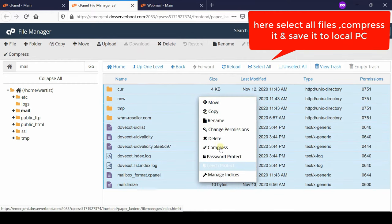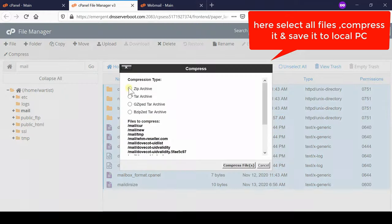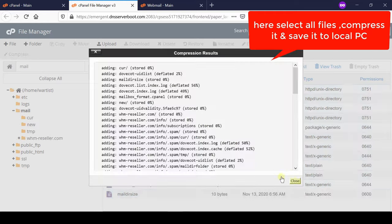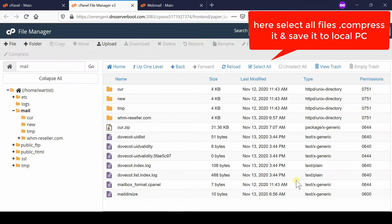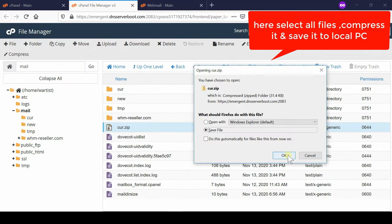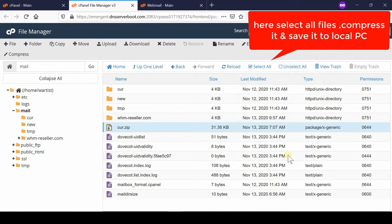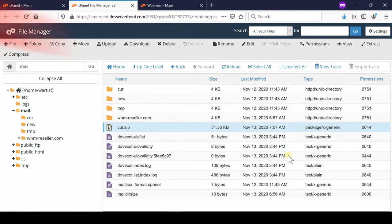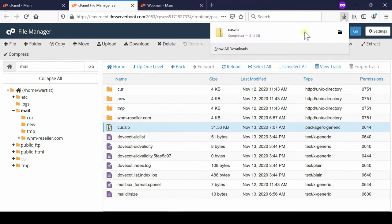You can compress this in any format. For example here we are compressing in zip archive. Once the compression is done you will find your zip file generated here. Simply download this file into your local PC.